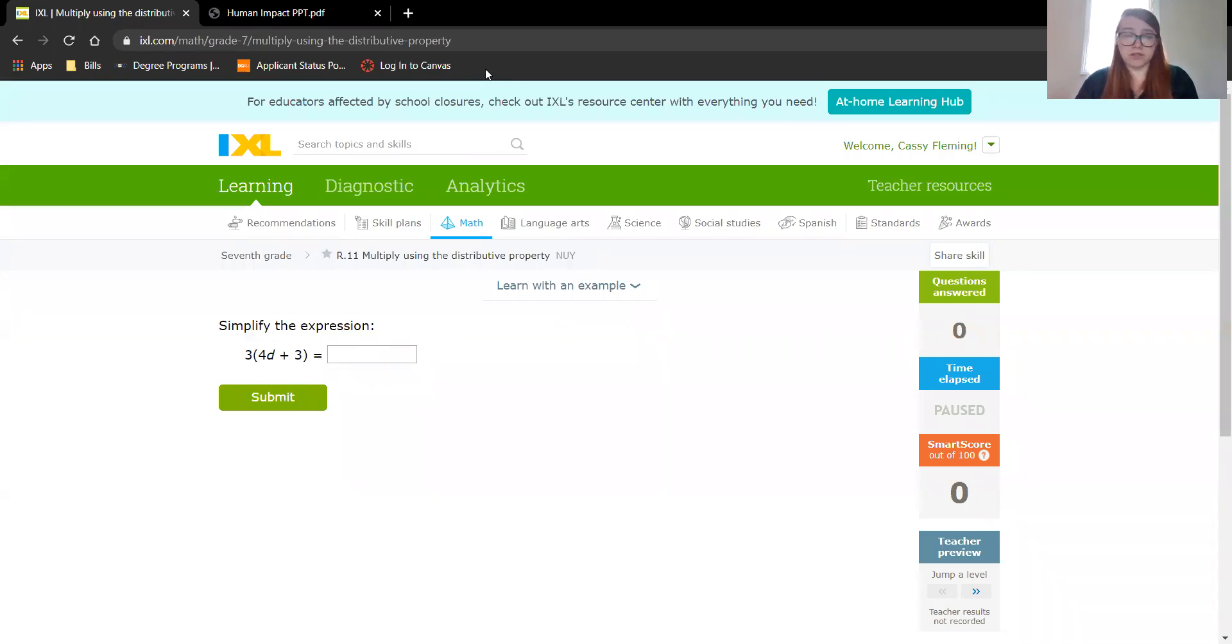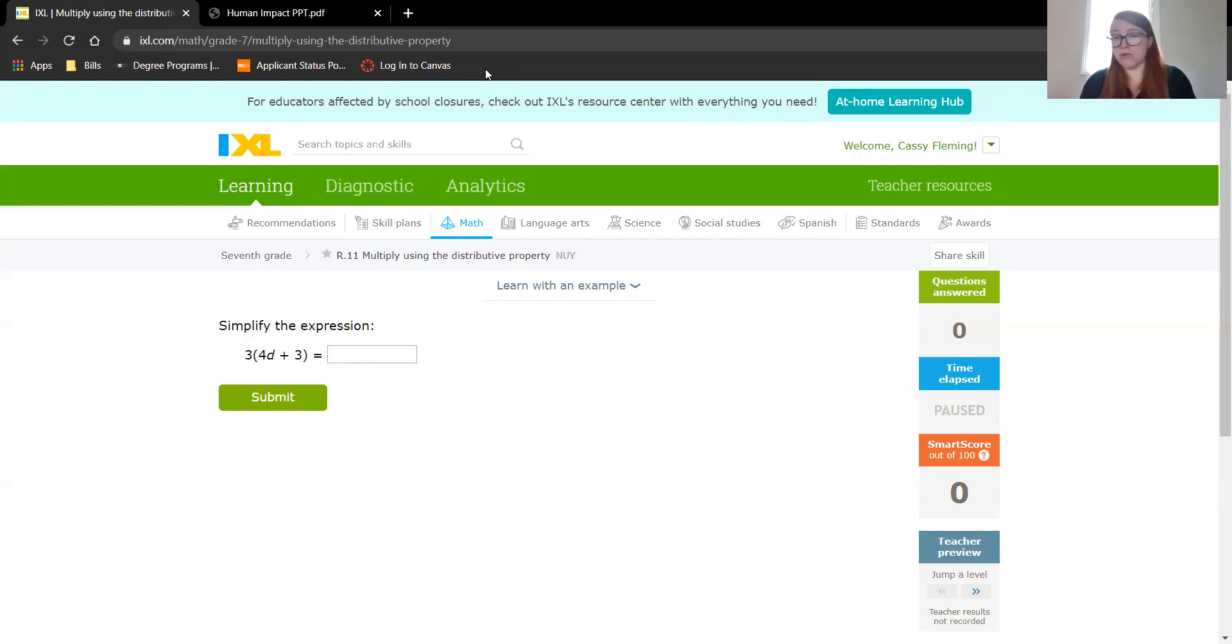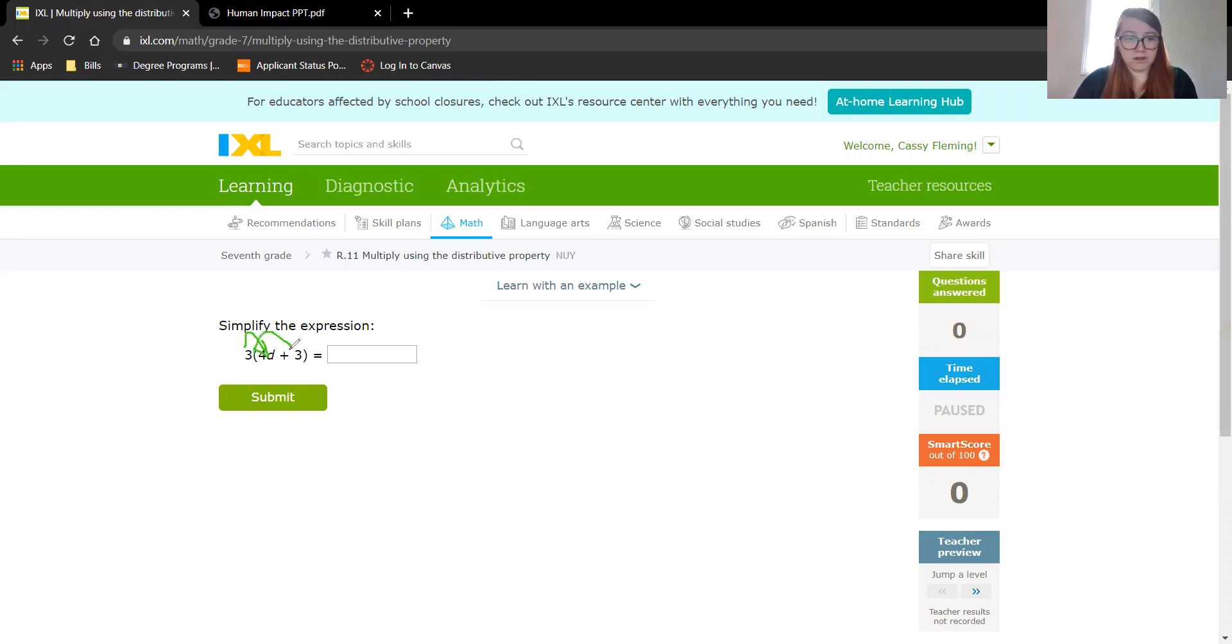So you're distributing it, like giving it out, like I would distribute cookies. You distribute the 3 to the 4 and the other 3. What that means in this case is we're multiplying. So we'll multiply 3 times 4d and then 3 times 3.